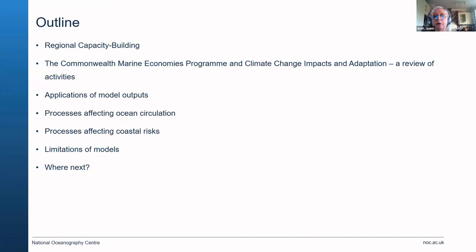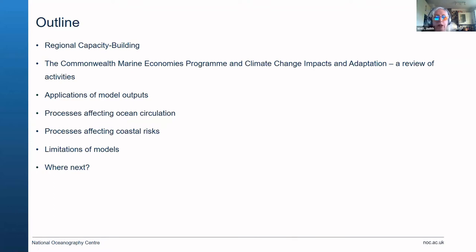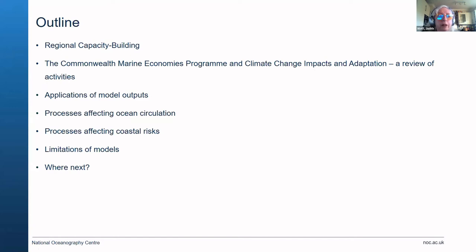I wanted to talk about regional capacity building, the Commonwealth Marine Economies program, and reviewing the activities we've done over the last few years since our first visit to St. Vincent in September 2017. That was a very stormy month with quite some devastation going on in the Caribbean at that time.